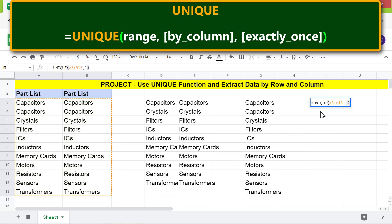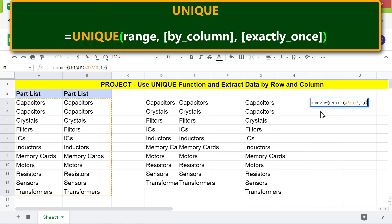Press Enter. Next, type the Unique function to extract the data by row. Press Enter.